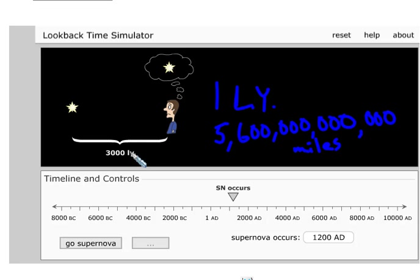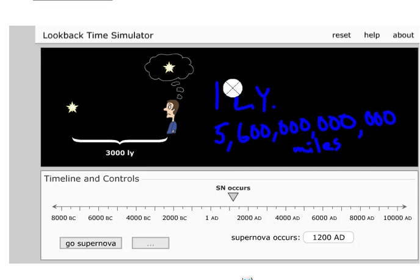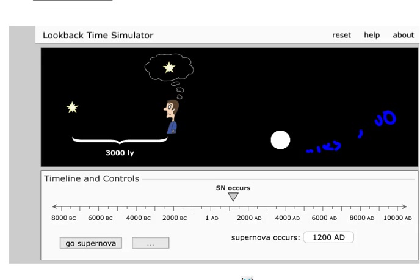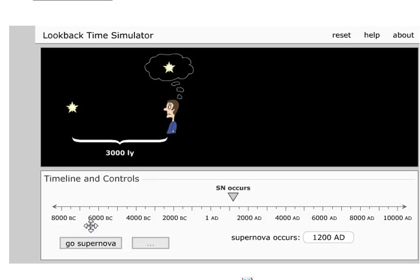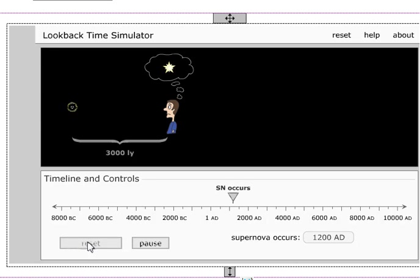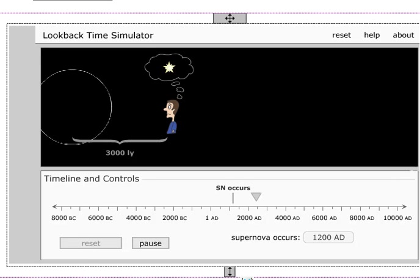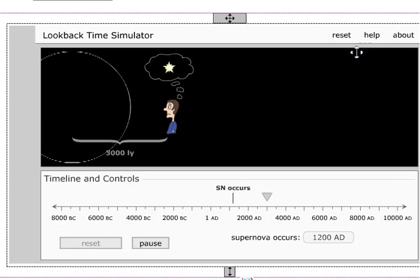Now imagine 3,000 of those, that's like even more enormous, 3,000 times 5.6 trillion miles. It's just immensely huge distance. And so as the light leaves the star, it takes 3,000 years to hit our eyes. So here's an example. It explodes now.